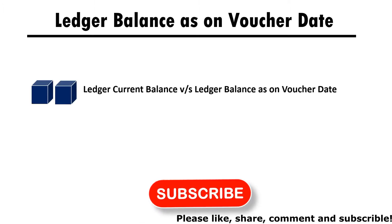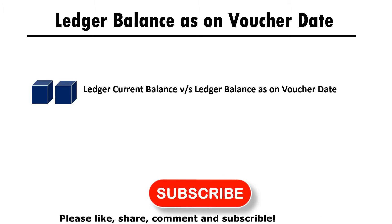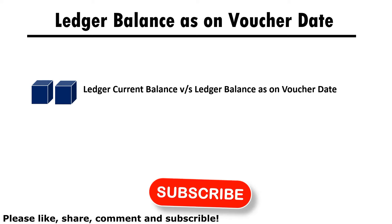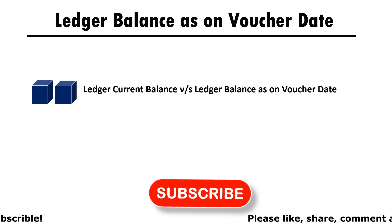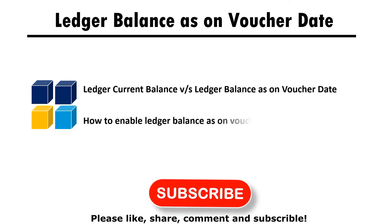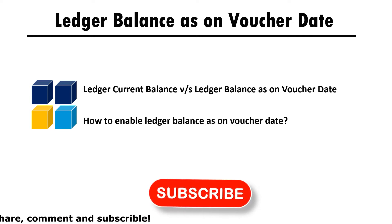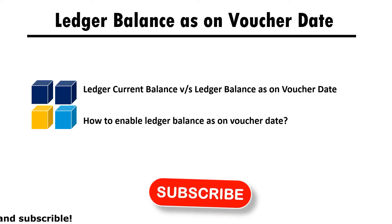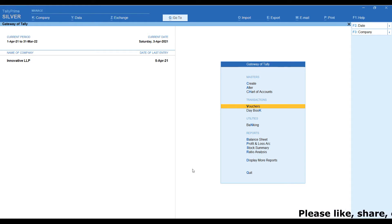We already know Ledger Current Balance. Let's see in the session Ledger Balance as on voucher date. In time, we can easily differentiate Ledger Current Balance versus Ledger Balance as on voucher date. Let's see practically in Tally Prime application.